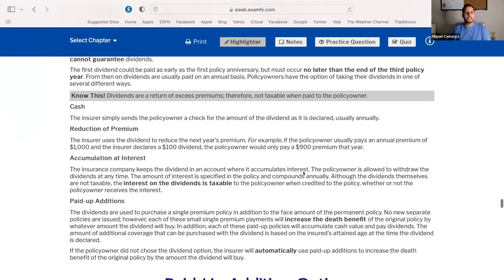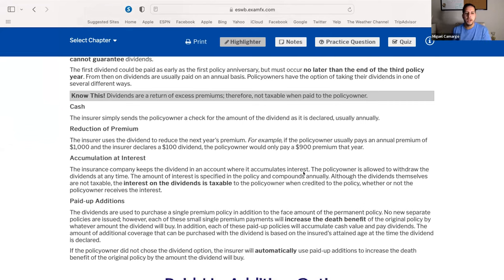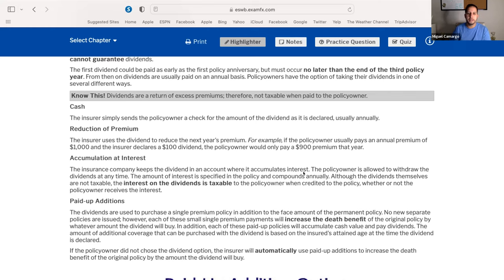The A stands for accumulation at interest. The insurance company keeps the dividends in the account where they accumulate interest. The policy owner is allowed to withdraw the dividend at any time. The interest is specified in the policy and compounds annually. Although the dividends themselves are not taxable, the interest on the dividend is taxable to the policy owner. Accumulation at interest is a temporary option — you tell the insurance company to hold the money and invest it, and if that investment earns interest, you must pay taxes.